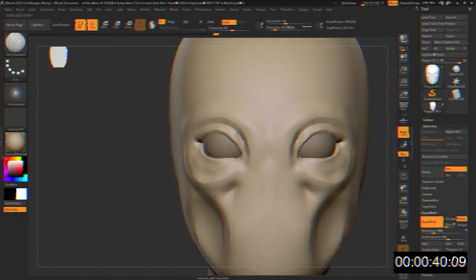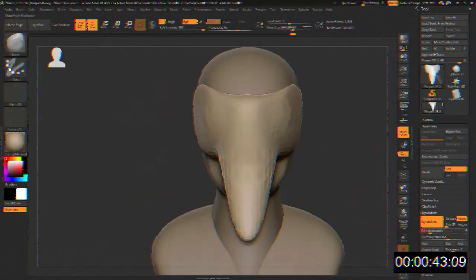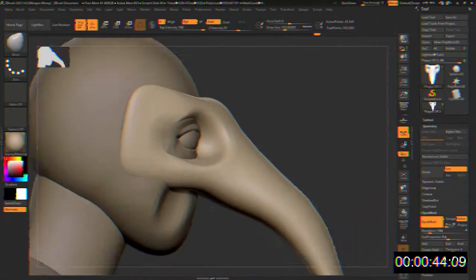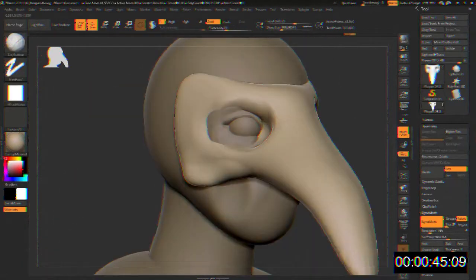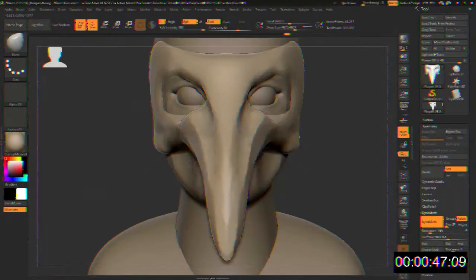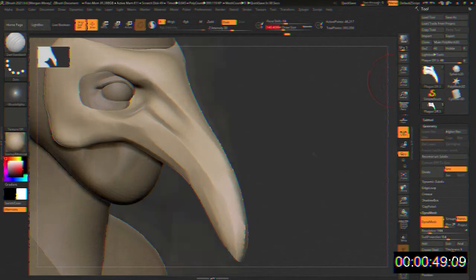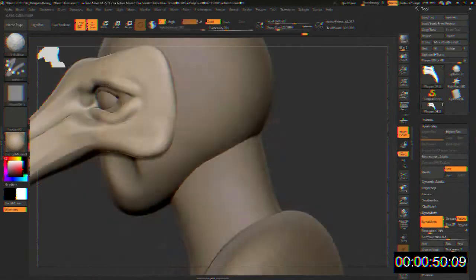During transport, SCP-049 must be secured within a Class 3 humanoid restriction harness, including a locking collar and extension restraints, and monitored by no fewer than two armed guards.